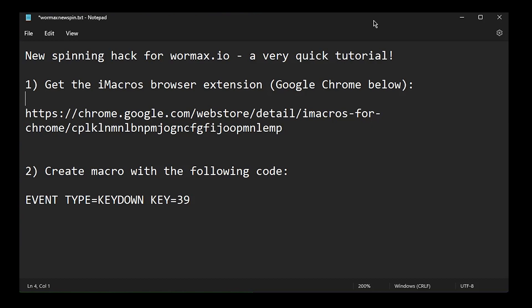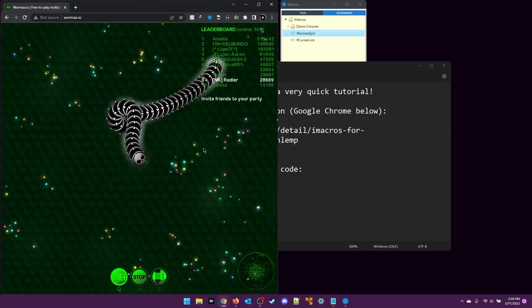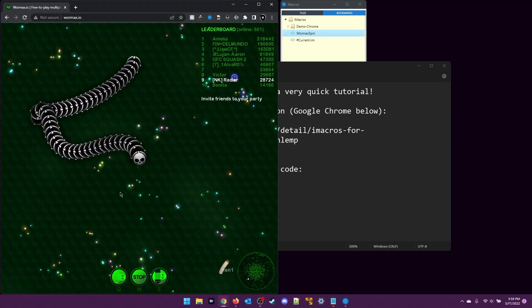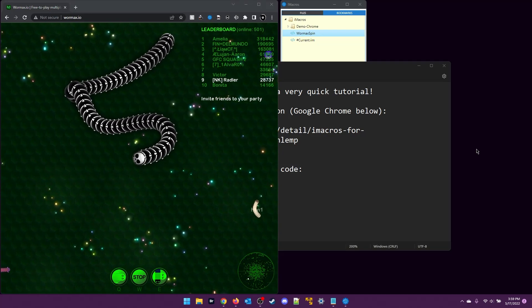I noticed earlier when I was trying to get some more leaderboard time by taking my worm out to the outskirts and putting it into a spin, that it no longer stays spinning after tapping the arrow key and then clicking off the browser.